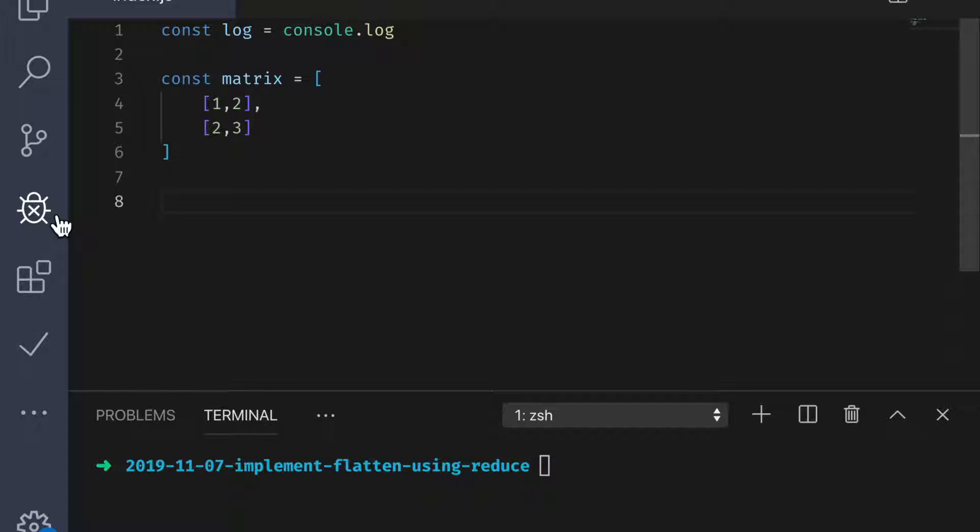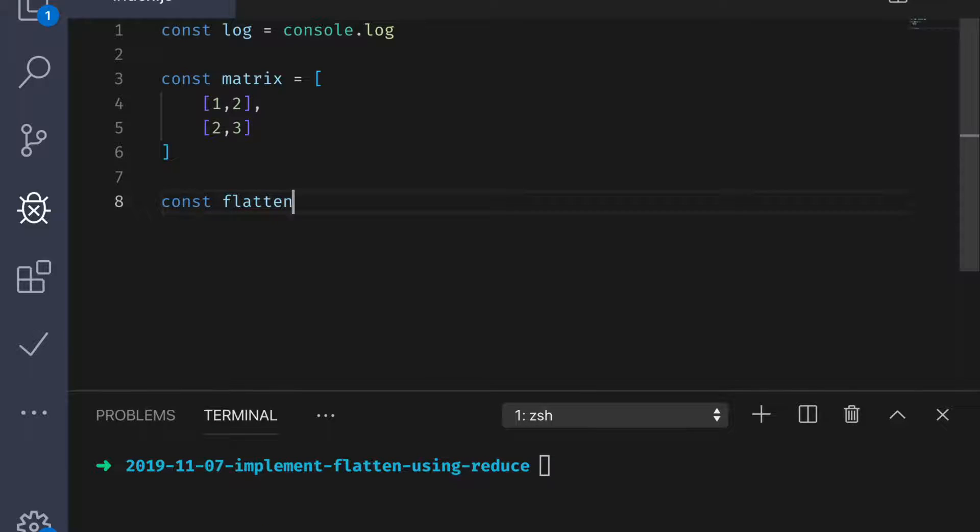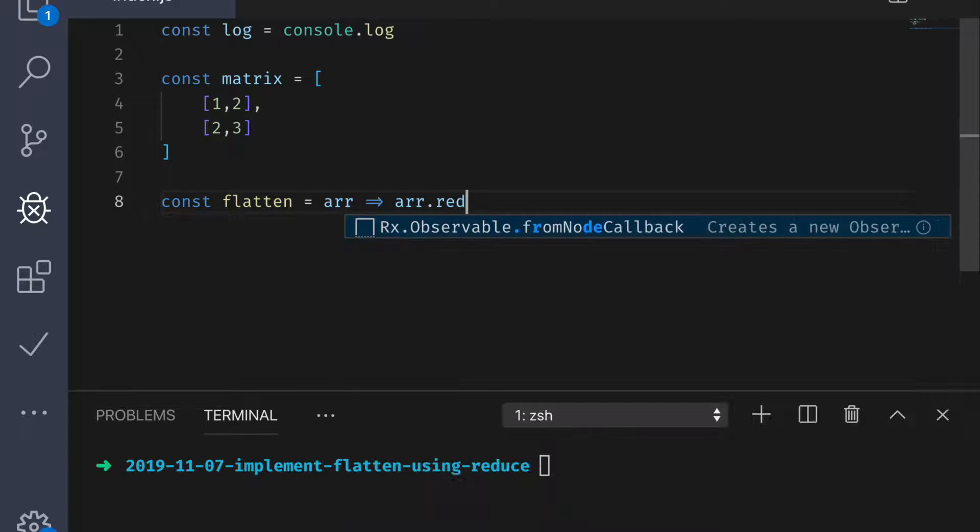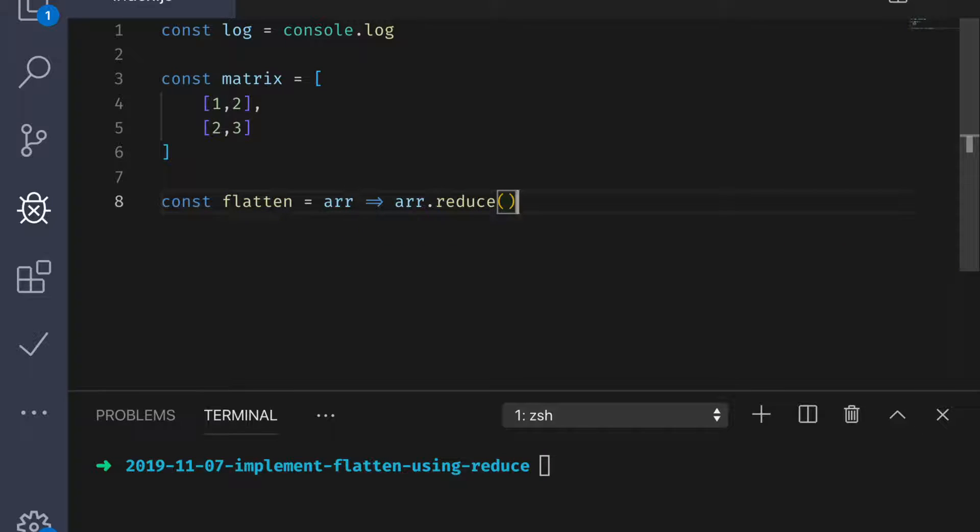Alright, so we know that this flatten function is going to take an array of arrays and we're going to flatten it one level. I'll do a later video on how to flatten an n-dimensional array using reduce. So, let's scaffold out this flatten function. Now, usually this is the point where I start thinking about what the reducing function needs to look like. Well, we know that we need to add the elements of the inner arrays to an accumulating array.